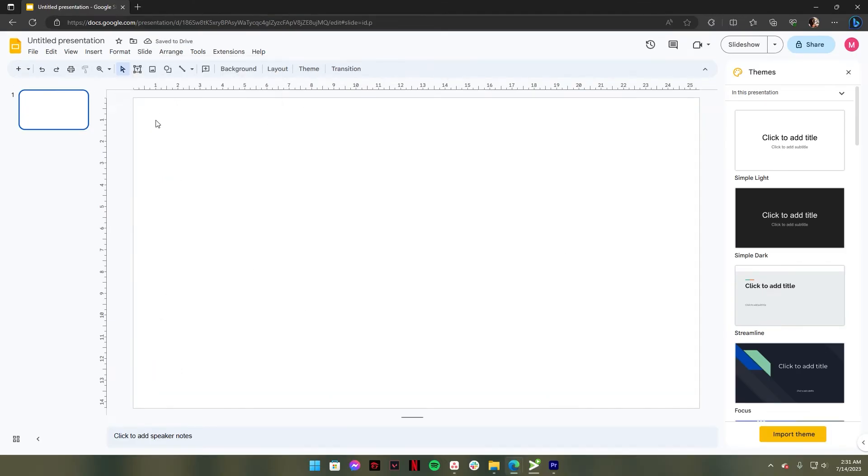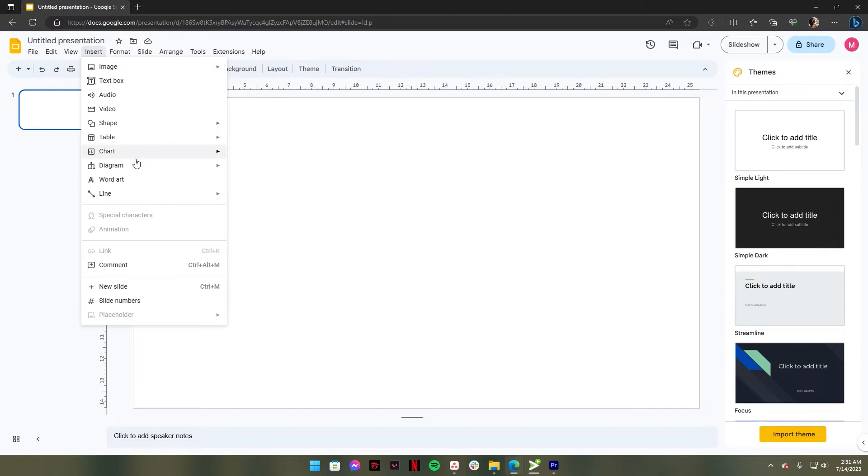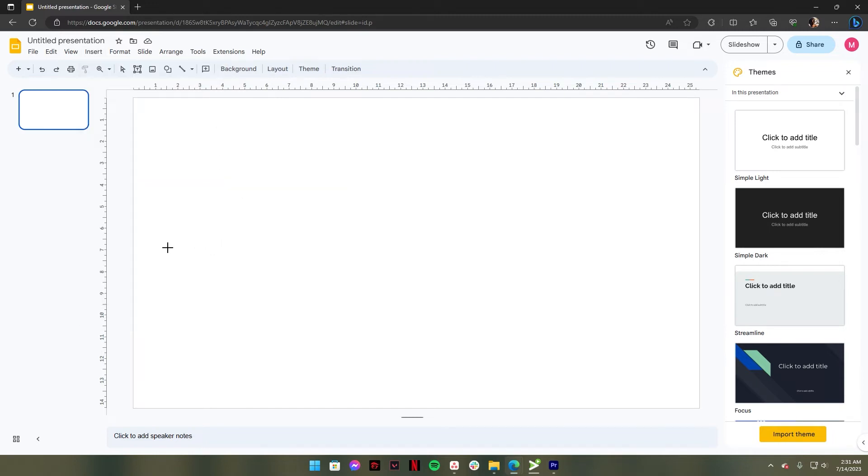Once the slide is already clear, go to the Insert tab and click Line, and drag the line from left to right.